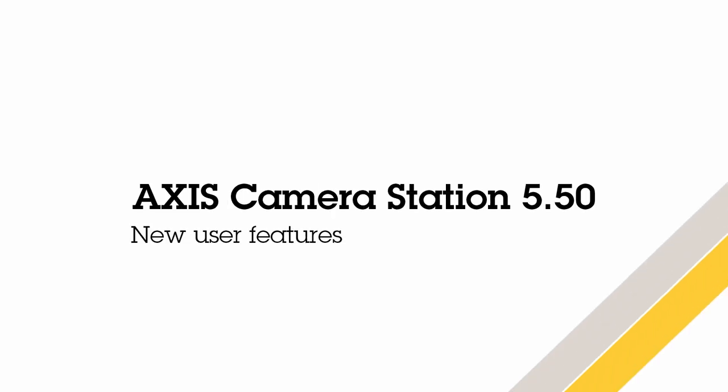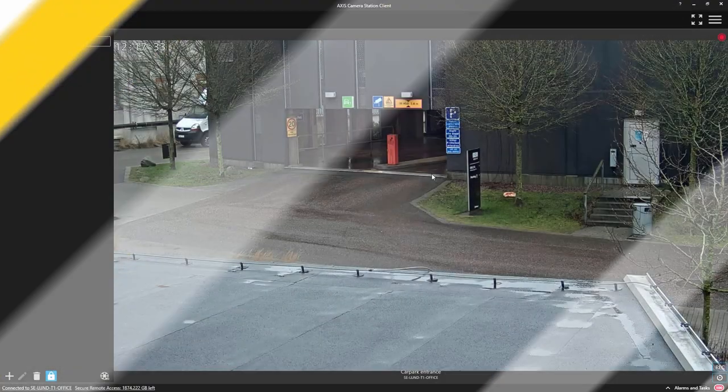Hello, this is Matthew Mead and this is a review of the new features within AXIS Camera Station 5.50. We're always trying to improve the product and in this release we've made lots of improvements to the user interface.